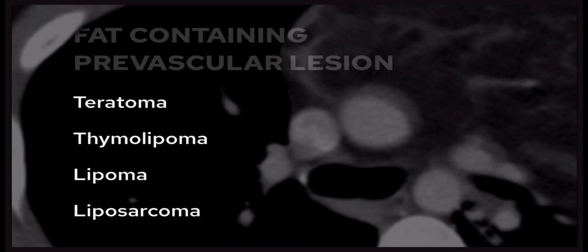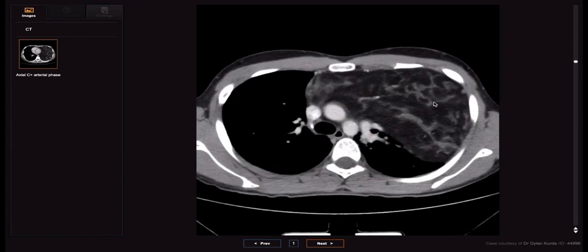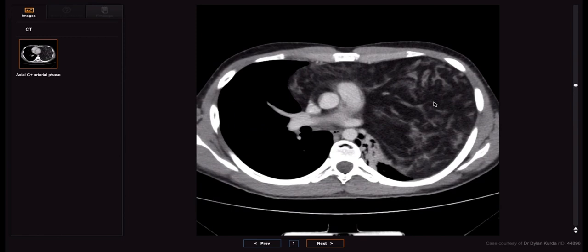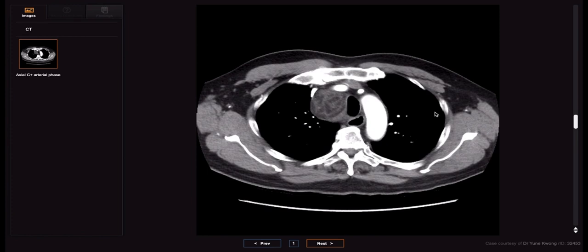Other fat-containing prevascular lesions include thymolipoma, lipoma, and liposarcoma. In this case we have a massive prevascular mass extending all the way down into the left cardiophrenic angle, predominantly fat density but with soft tissue strands within it — this is a surgically proven thymolipoma. For comparison, here is an example of a liposarcoma: there is more soft tissue density than you'd expect within a simple lipoma, which tends to be homogeneous on CT and MRI. Higher-grade liposarcomas may be predominantly soft tissue with very little fat density.